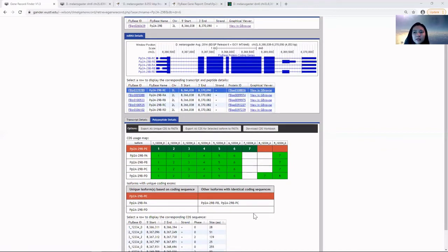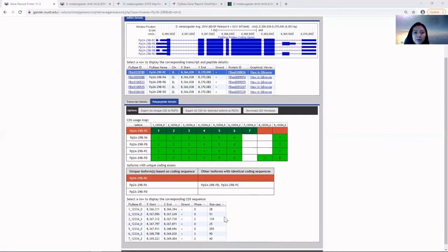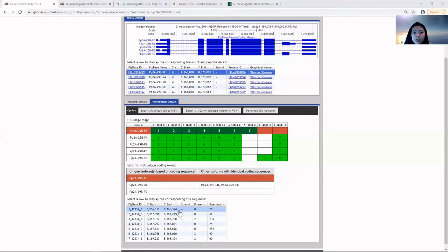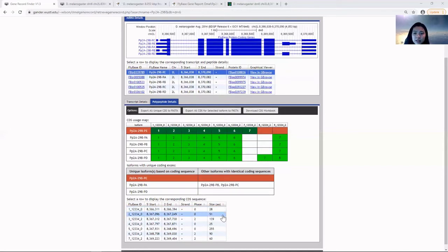The last table shows the details of the unique CDS protein sequence corresponding to each isoform.